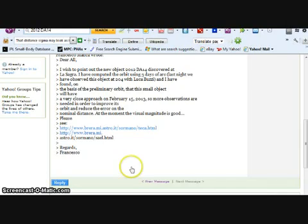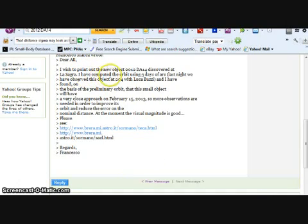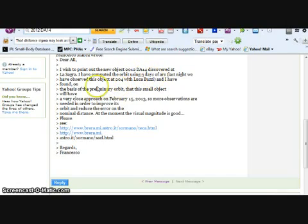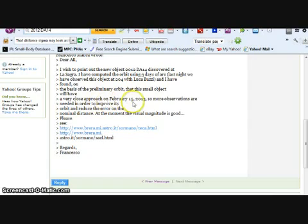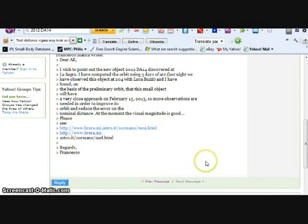This is from an astronomer: I wish to point out the new object 2012 DA14 discovered at La Sagra. I have computed the orbit using three days of arc. Last night they observed... This was older. Very close approach February 15, 2013. Need more observations please. In other words, he found that he needs some help.